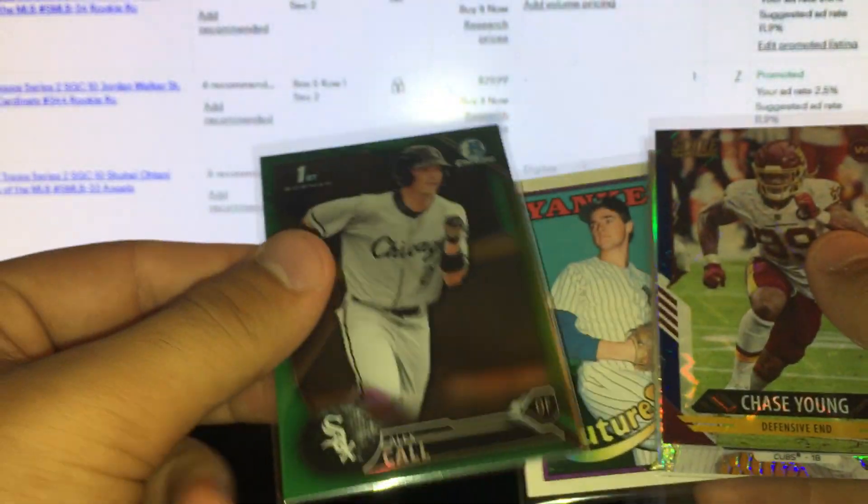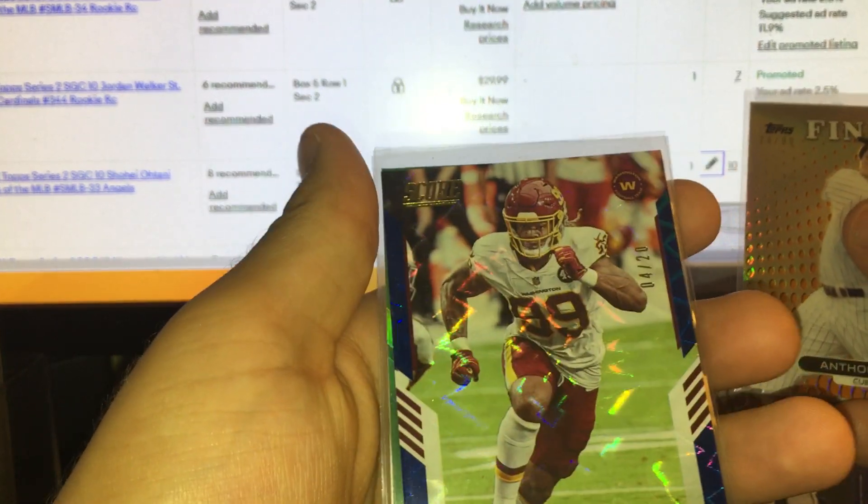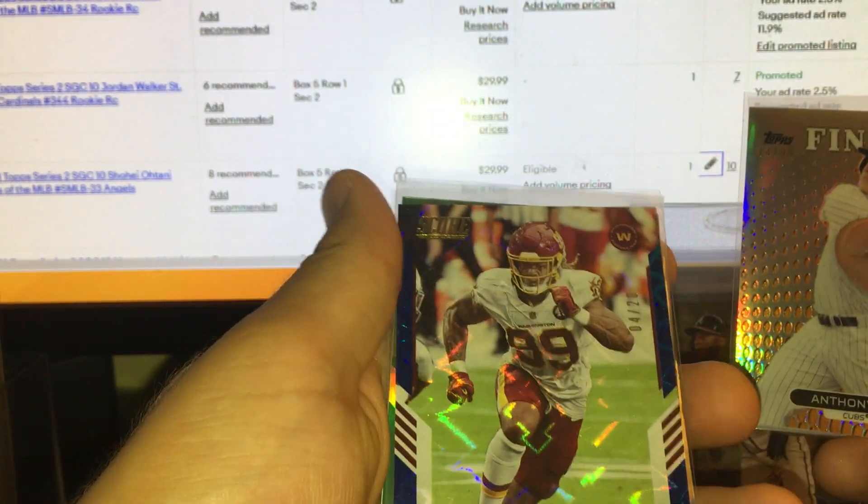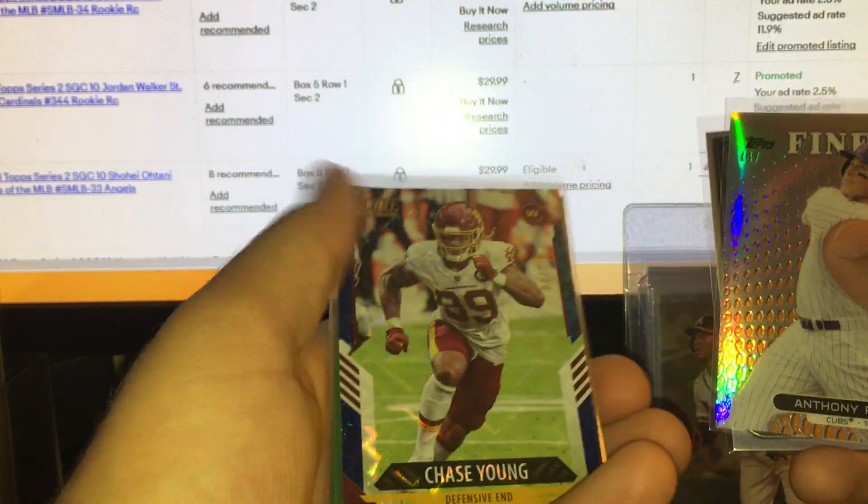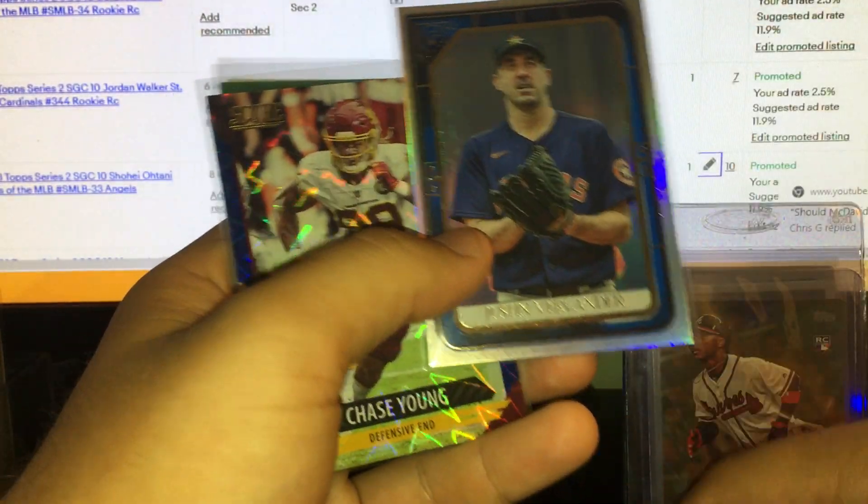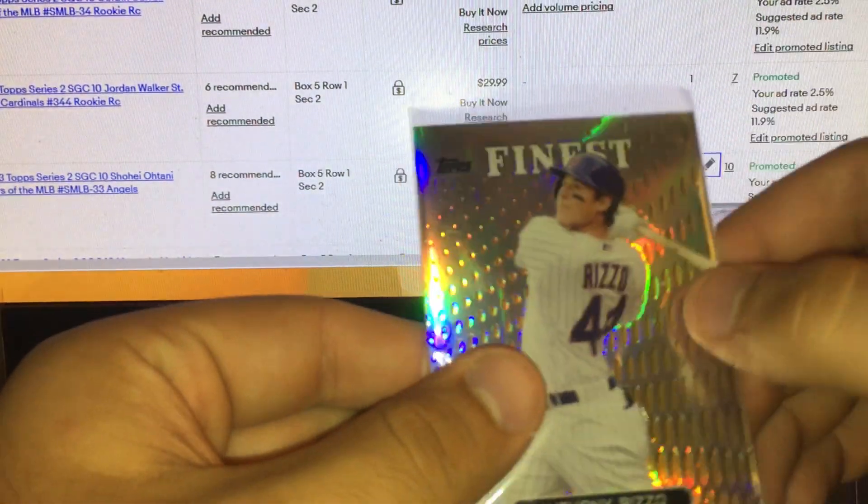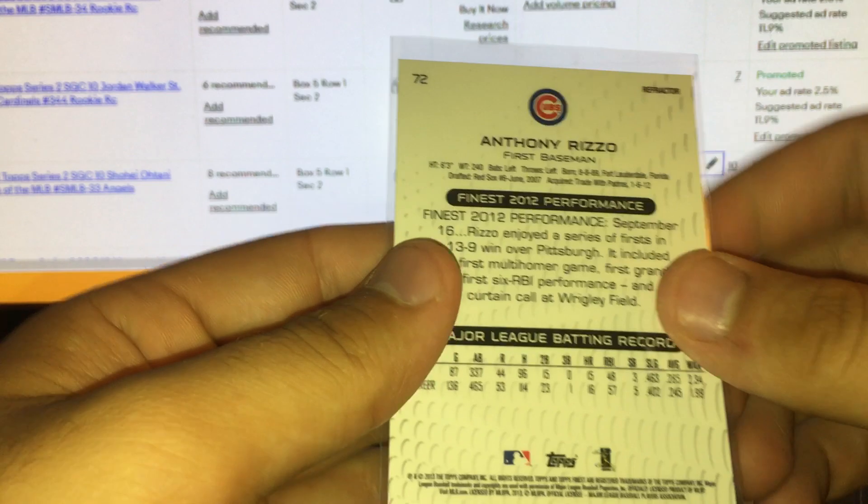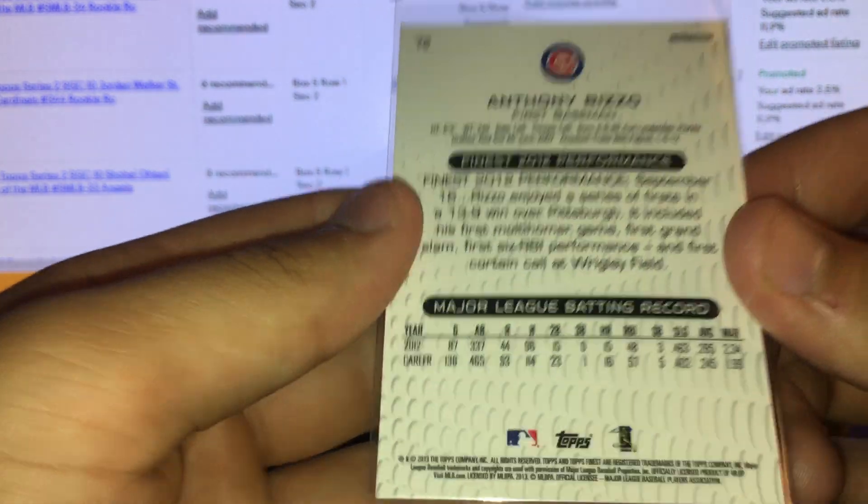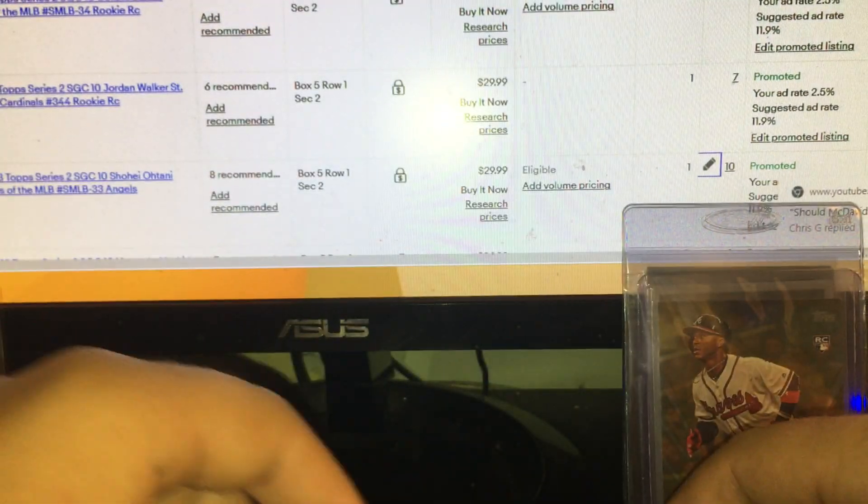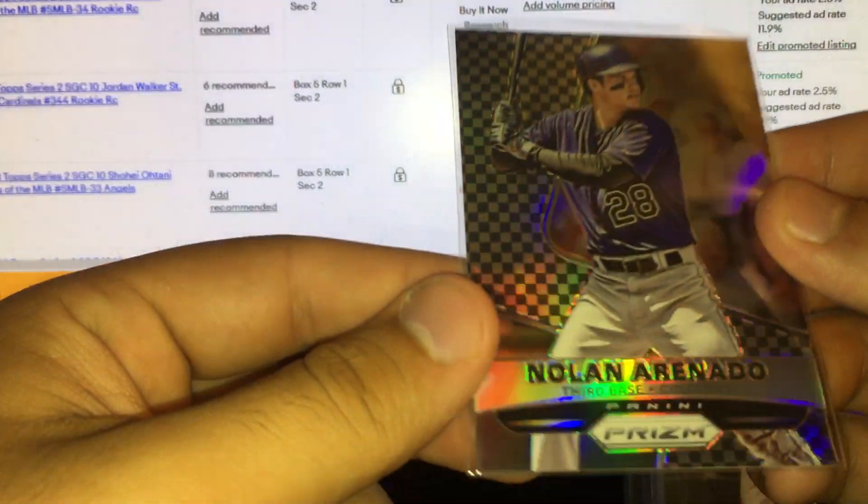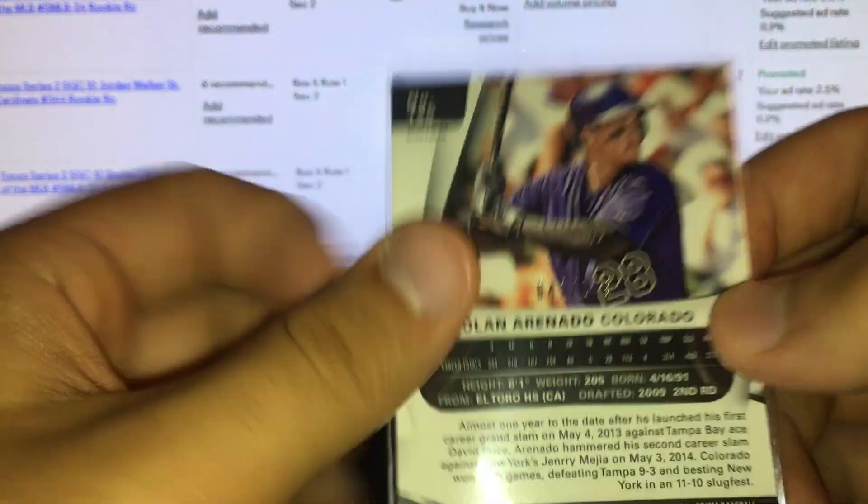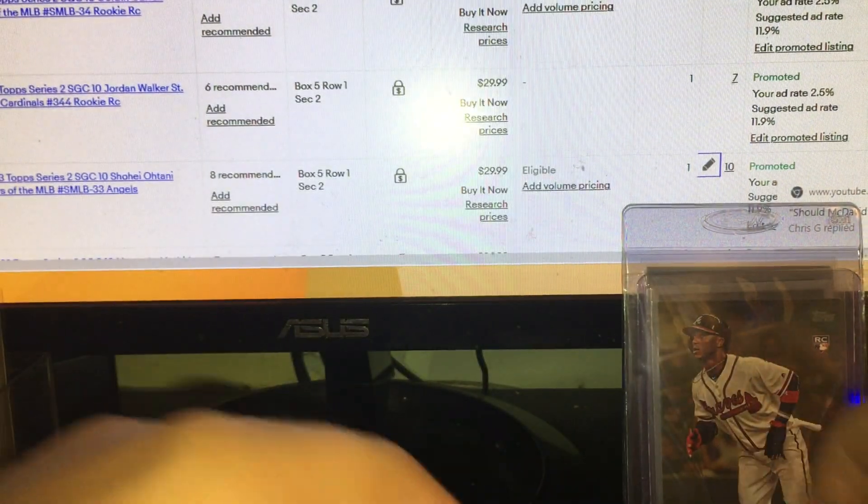Green refractor, cool. Chase Young here numbered out of 20 from Score. Chase Young solid name, numbered to such low numbers, why not? Verlander here from Gallery numbered out of 75, cool card right there. Nice early Topps Chrome, Topps Finest Rizzo 2013 numbered out of 99 refractor, sweet Rizzo right there.